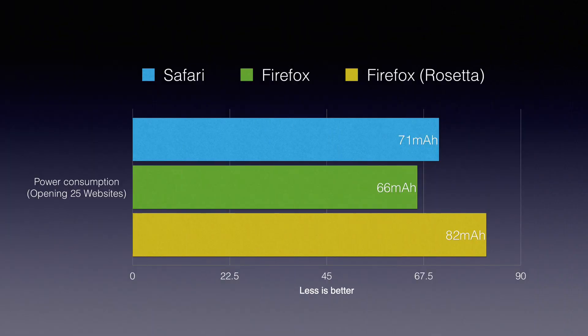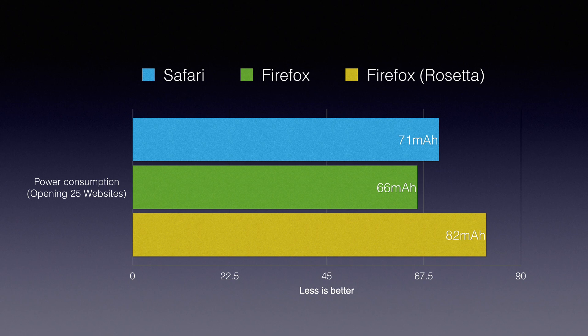To my surprise, the Firefox is performing so well in terms of battery consumption. It is matching Safari in this test. Sometimes even outperforms Safari.